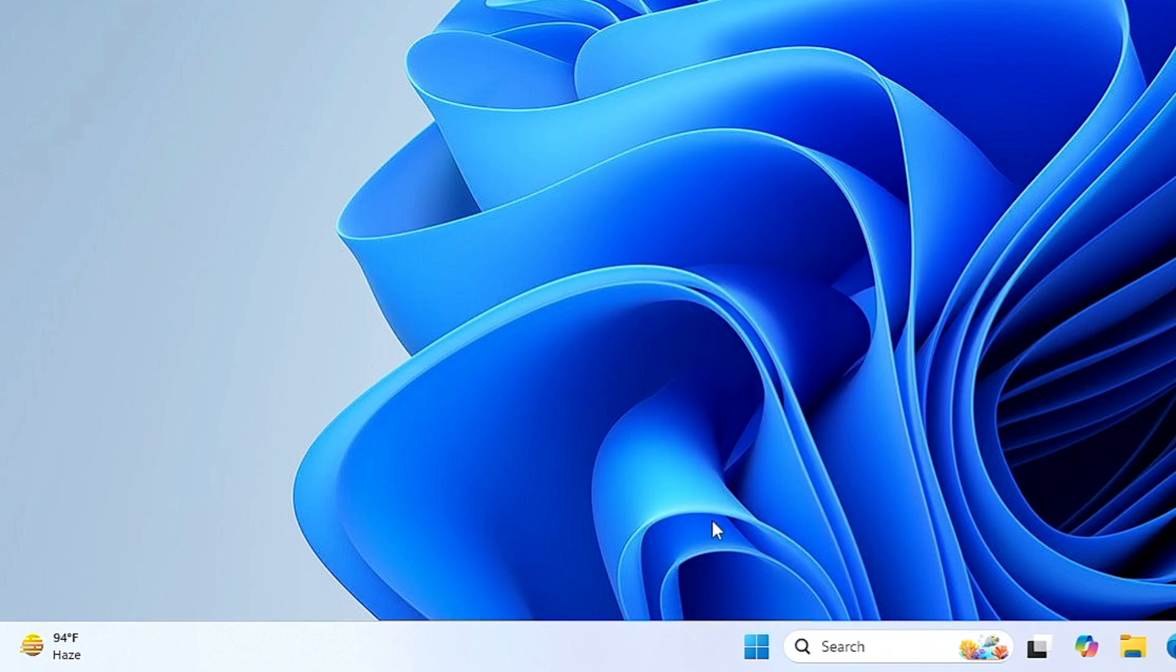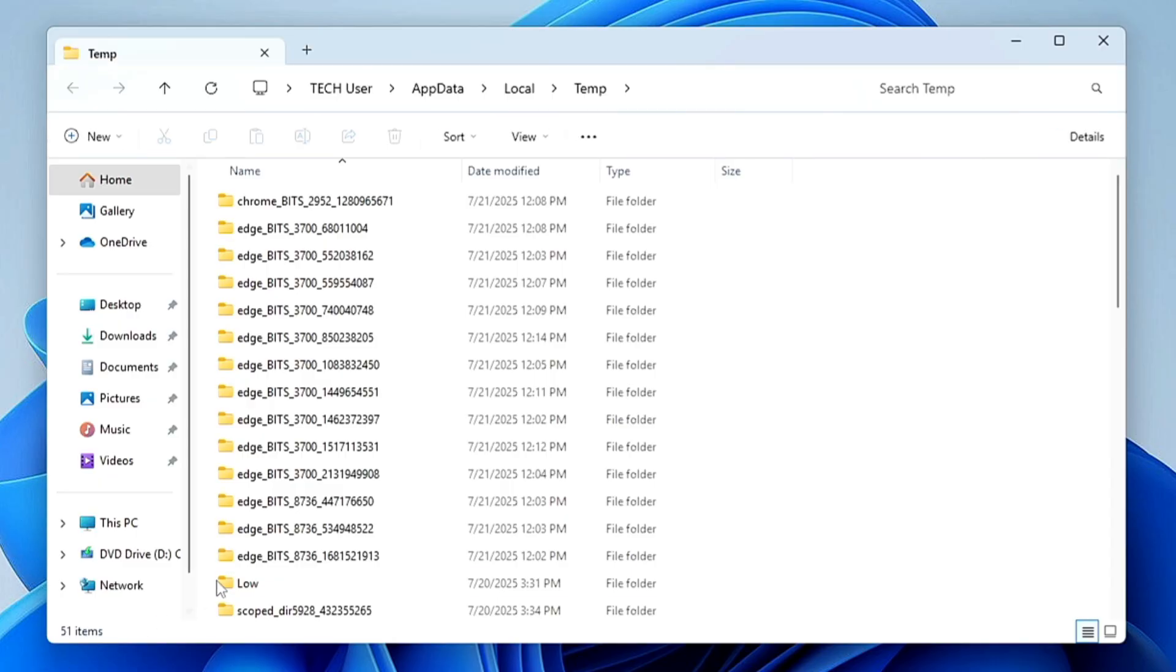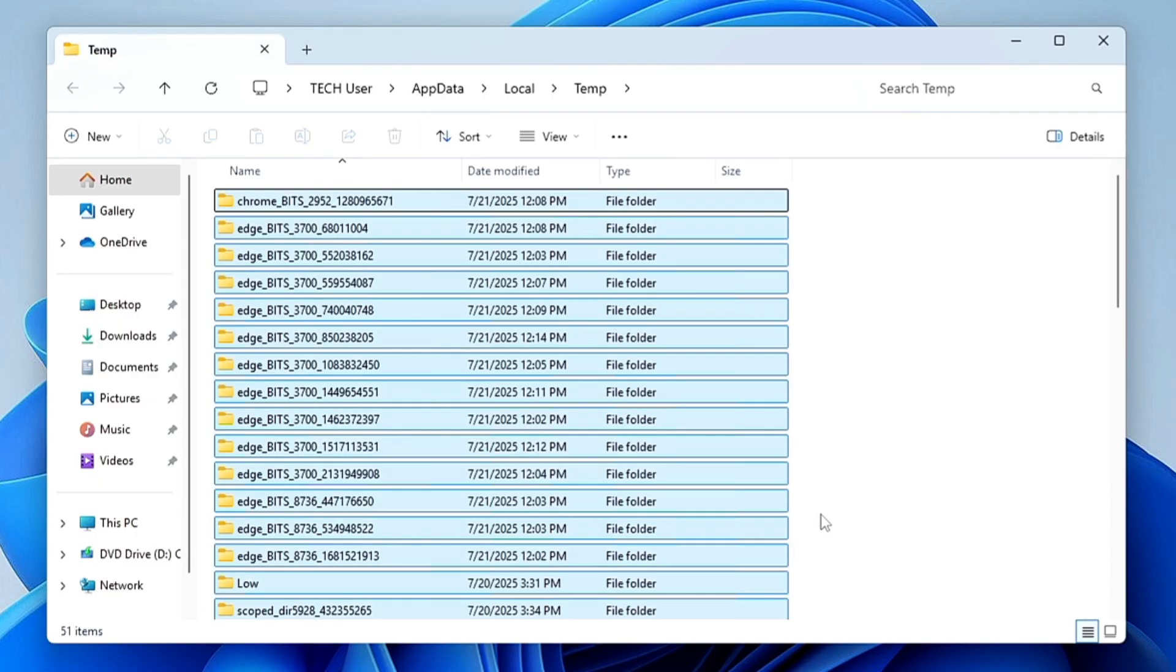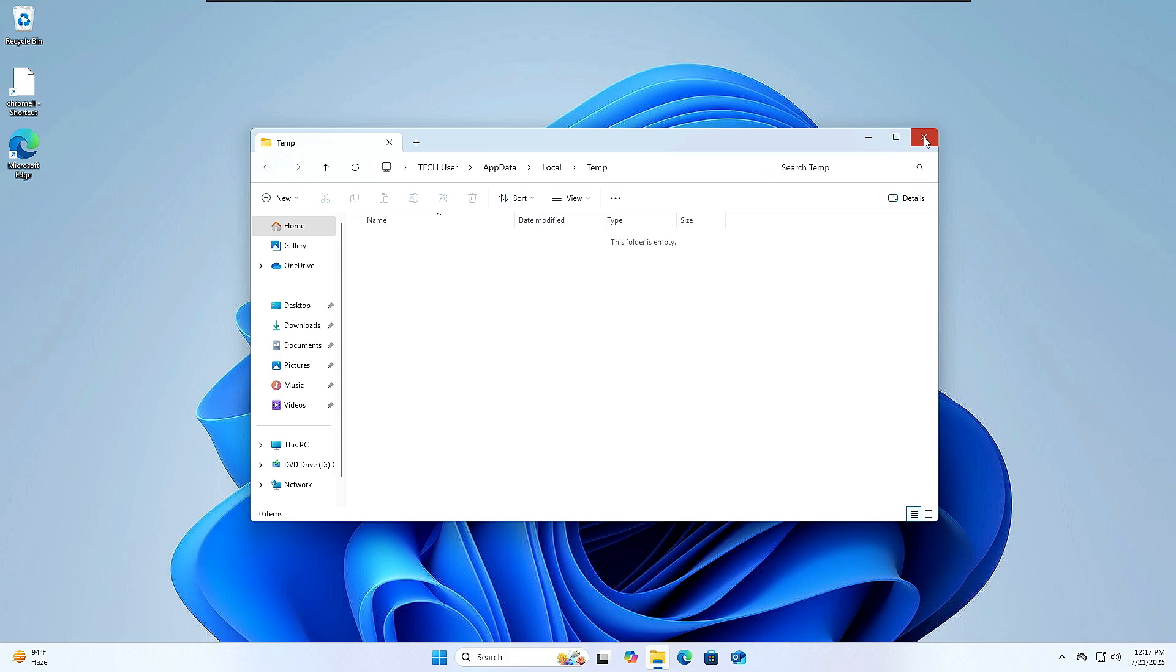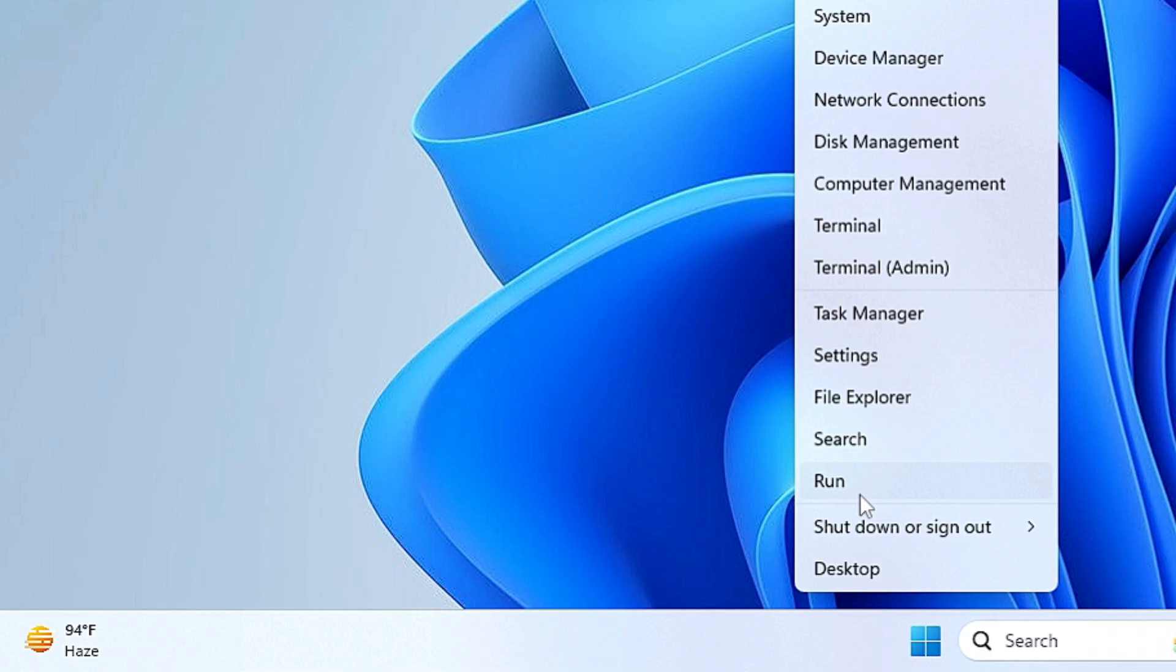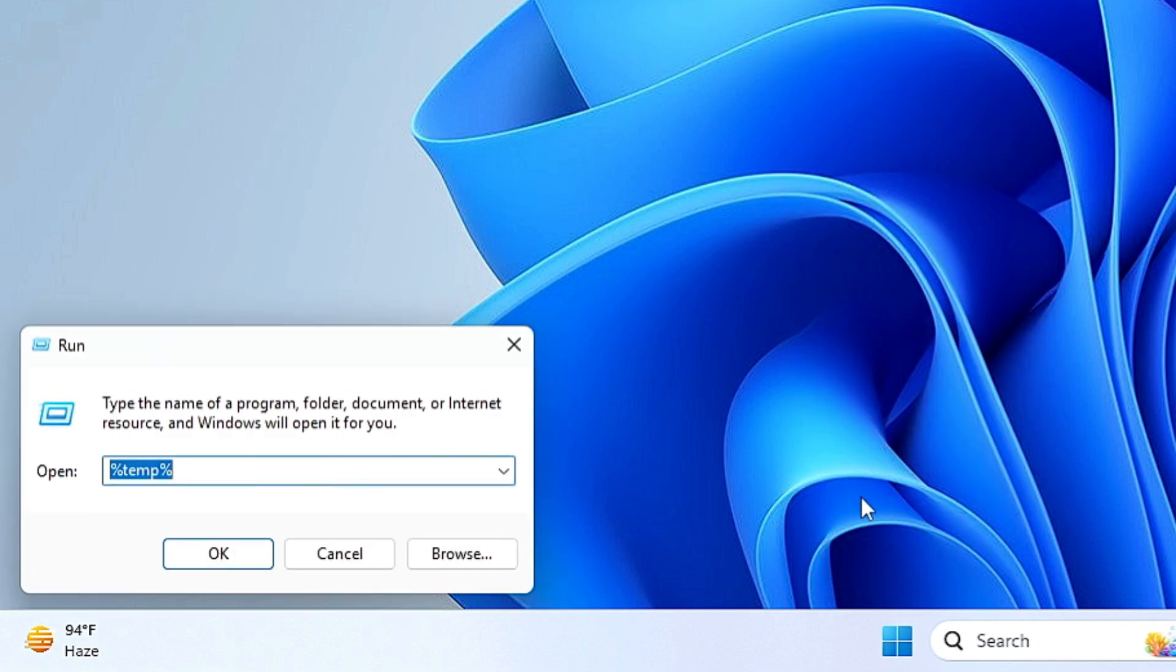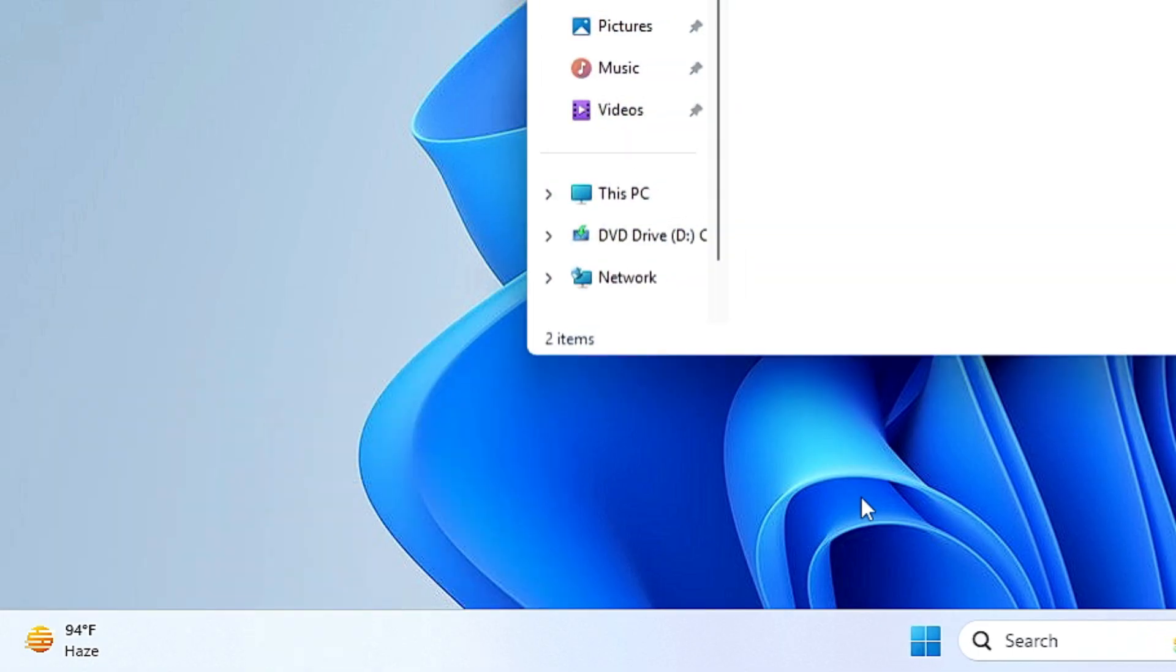Again right-click on the Windows icon, click on Run. This time you have to type '%temp%' and click on OK. Again select all the files here and choose Delete. Close it.